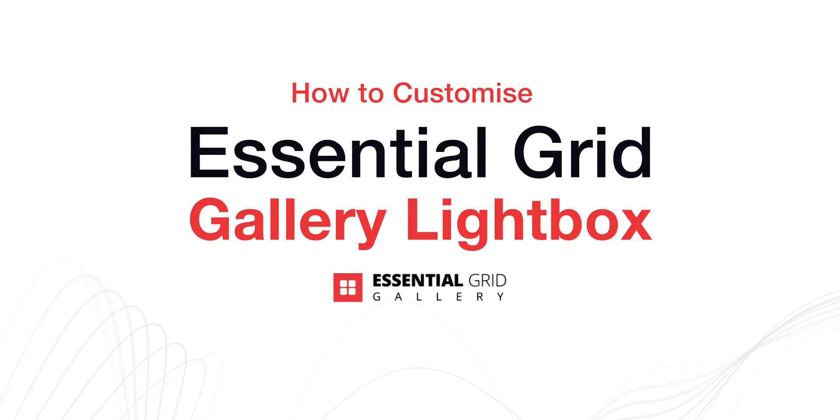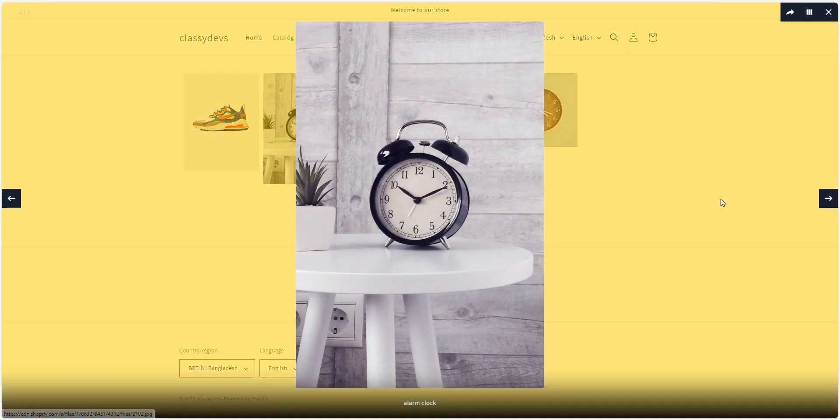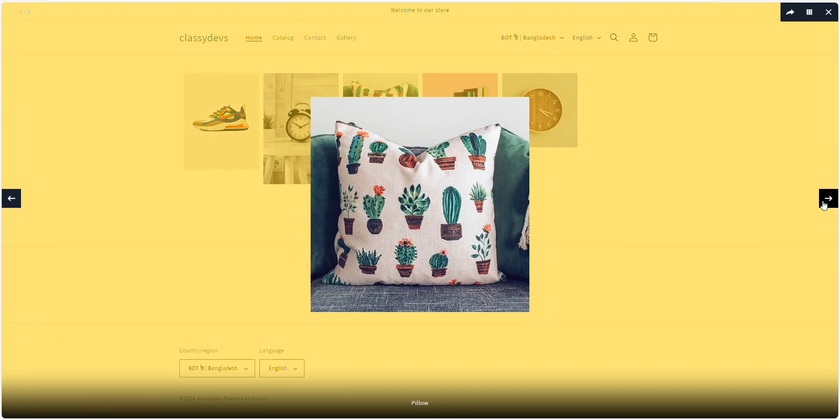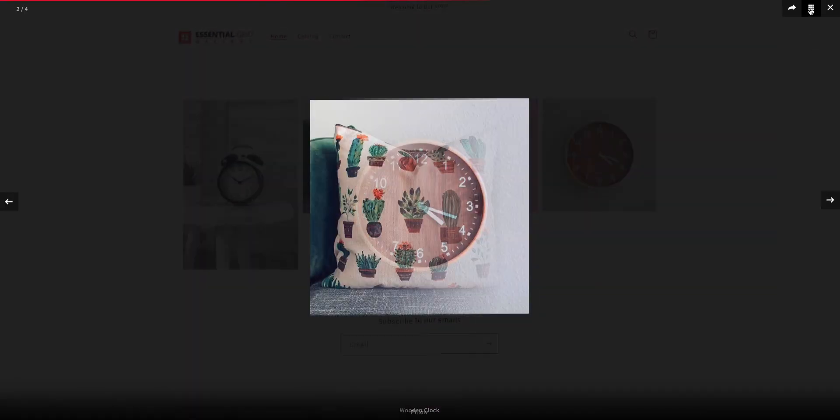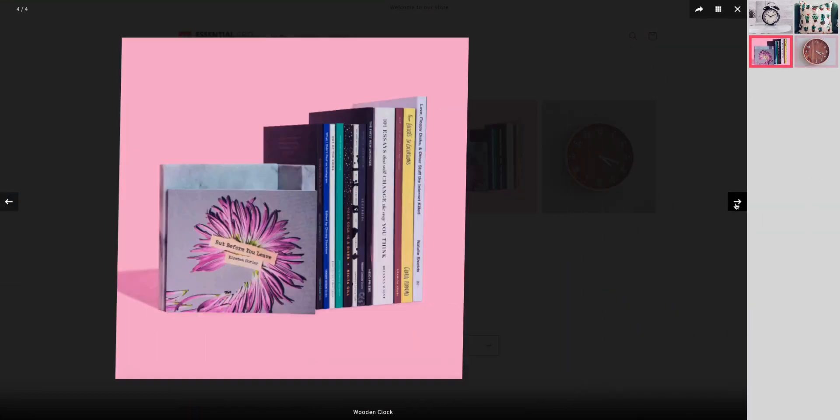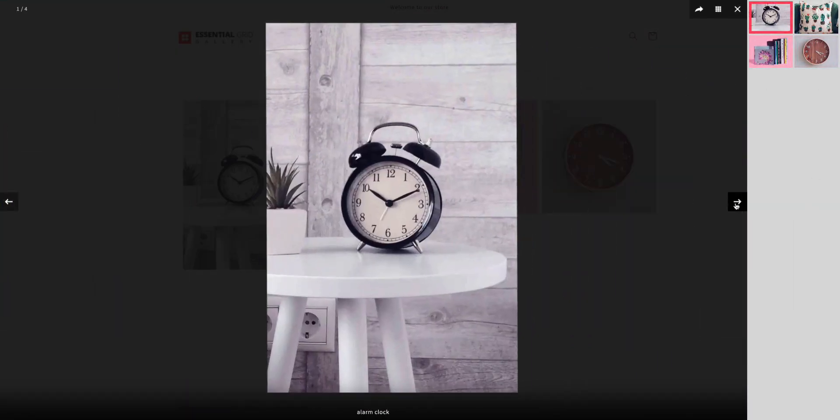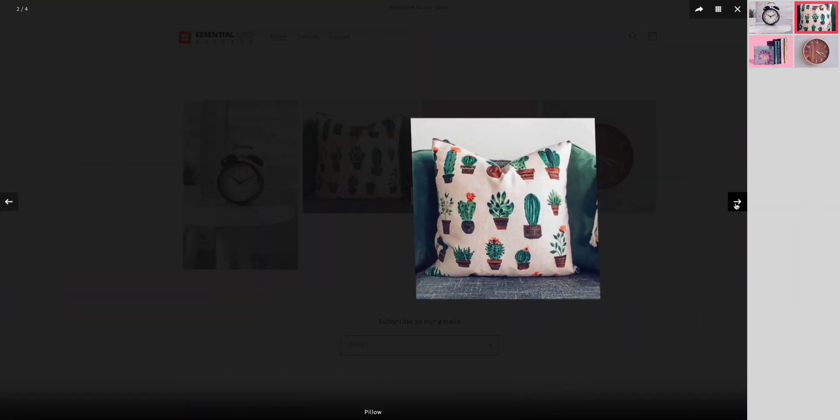Hello everyone! In this video, we'll demonstrate how to customize and apply a stunning Lightbox in an Essential Grid Gallery. So let's get started.